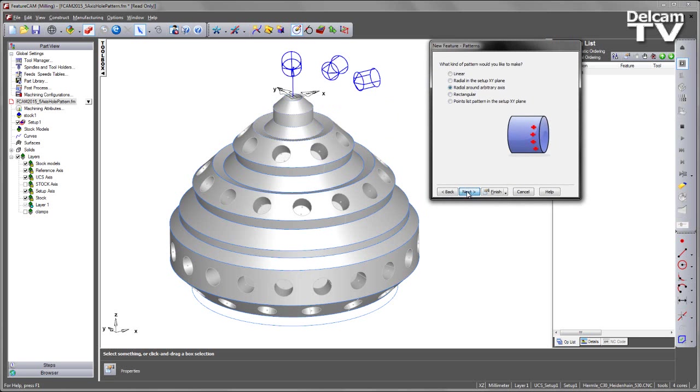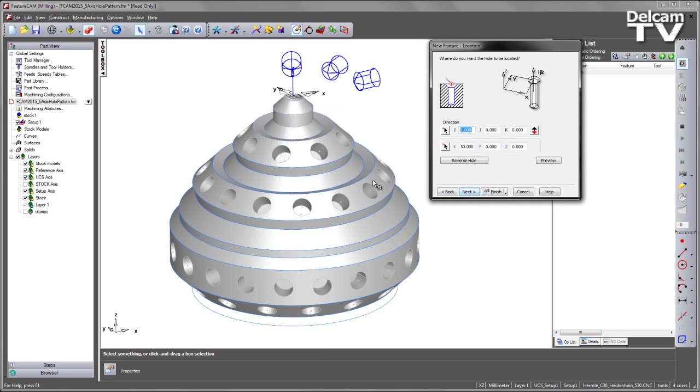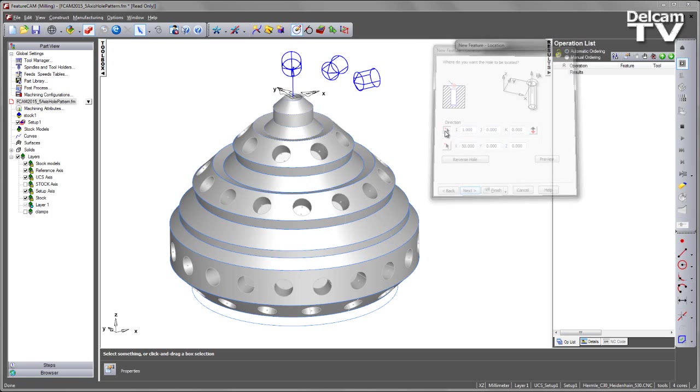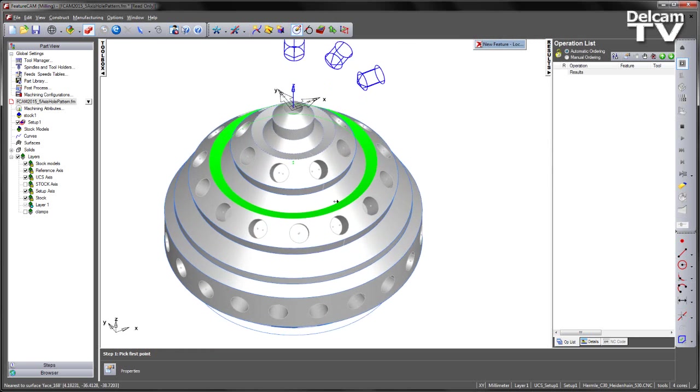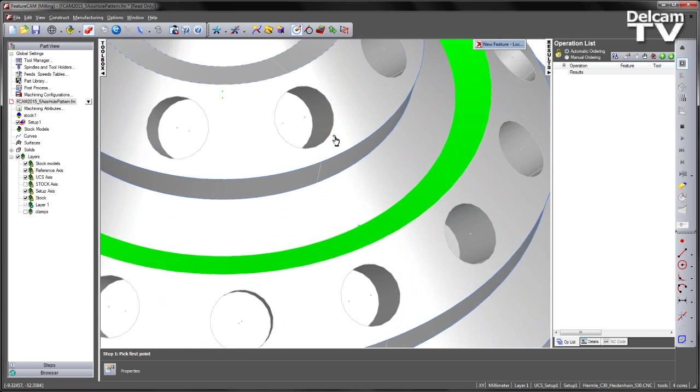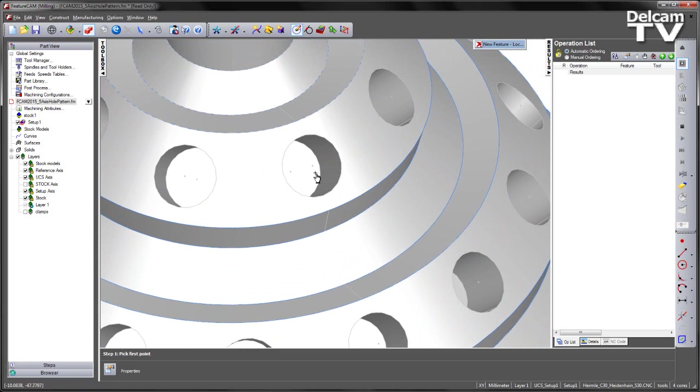Again I can say next and here I can determine both the orientation and location of my hole. So firstly for the orientation I can choose the vector direction. Note I am using my cylinder centre snap mode to help me do this.